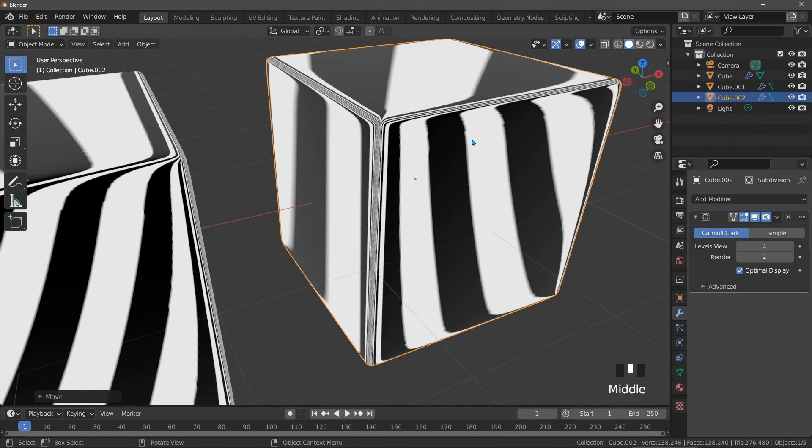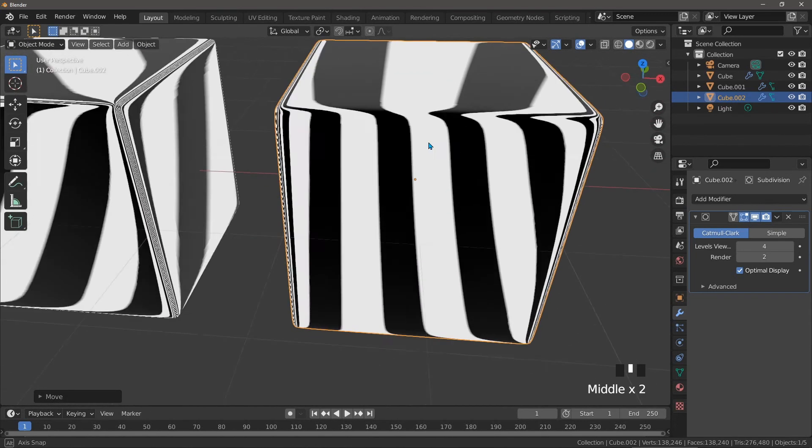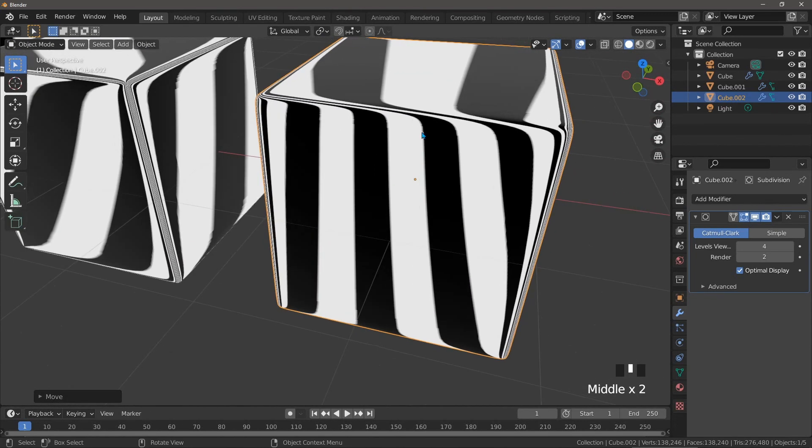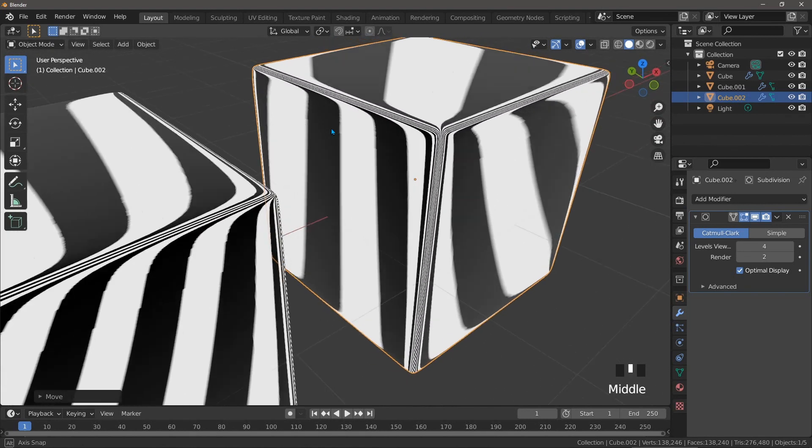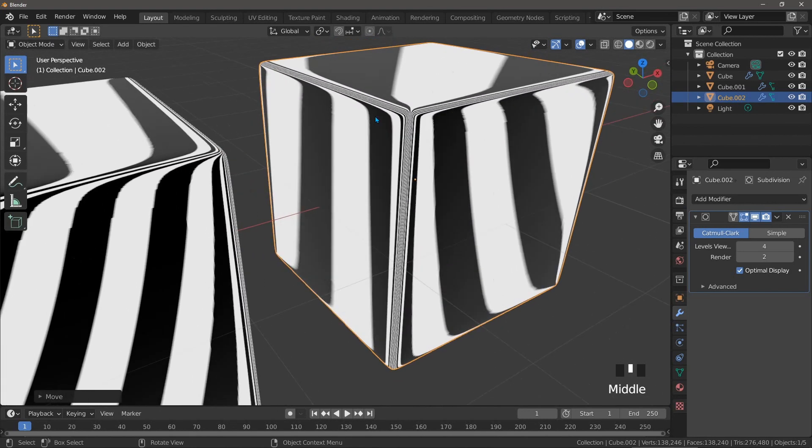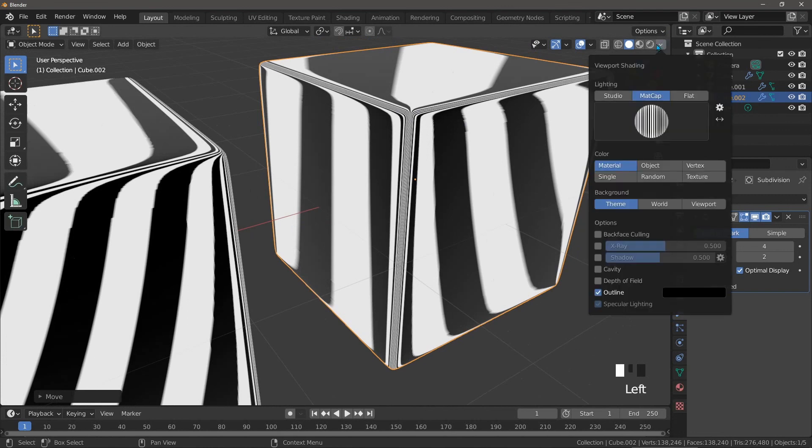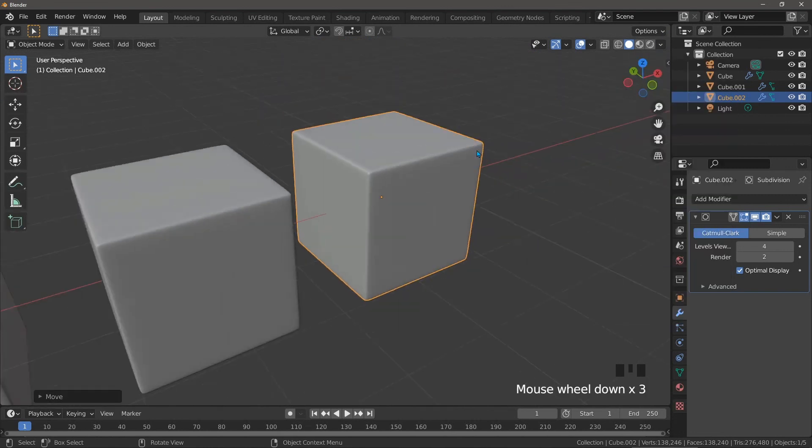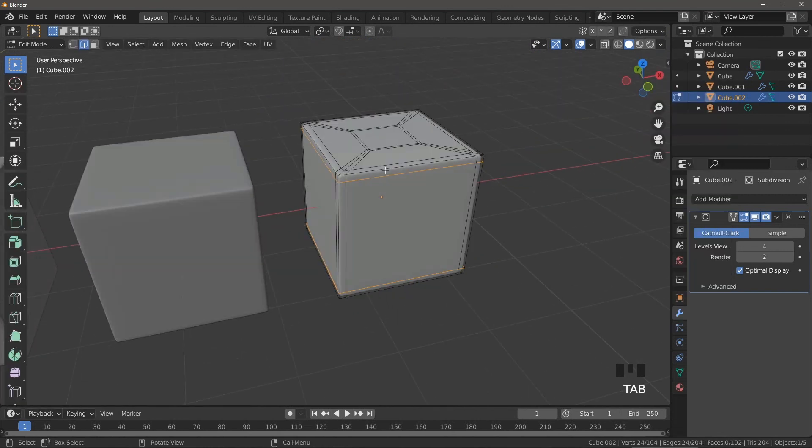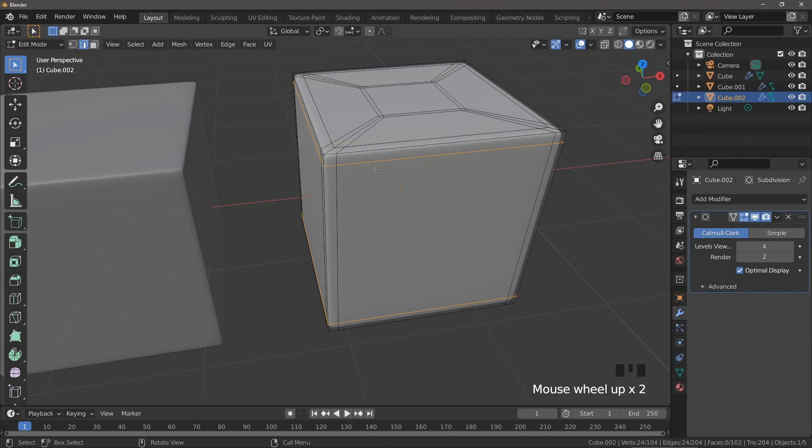There are going to be very few circumstances in which you need a cube this precise, and it does come with its disadvantages. It has a slightly unusual topology which means deformation is a little more tricky, but if you really need a cube to be very precise, then this is the method you need to use.